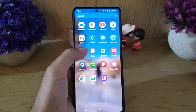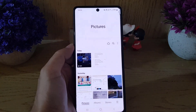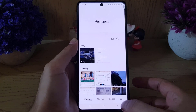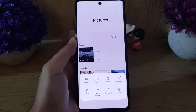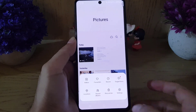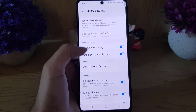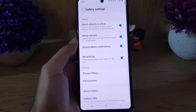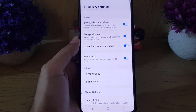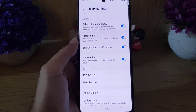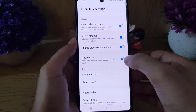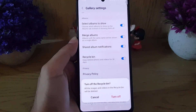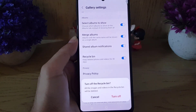You need to open the Gallery application, then tap on the three lines and go to Settings. Once you are in the Settings, scroll a bit where you will find the option for Recycle Bin. All you need to do is to disable it.